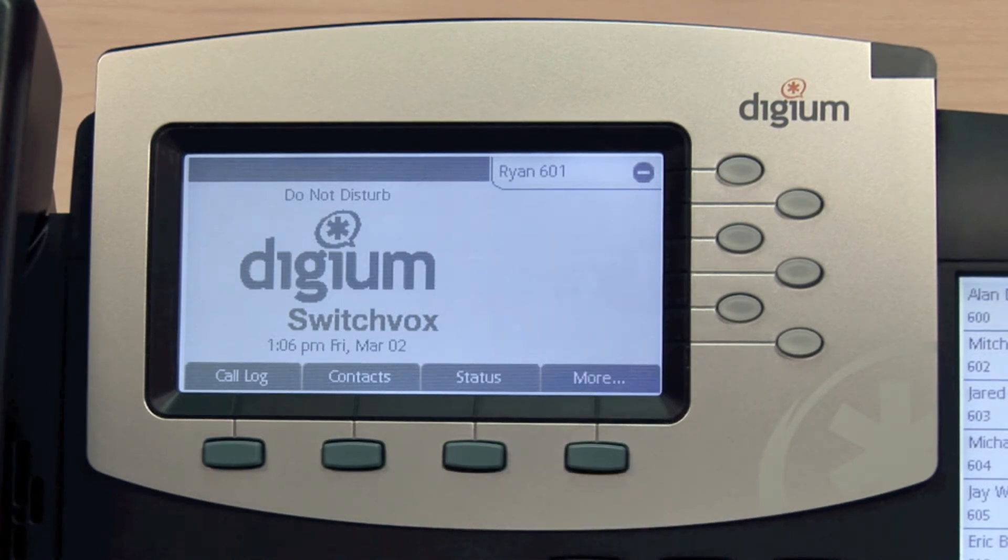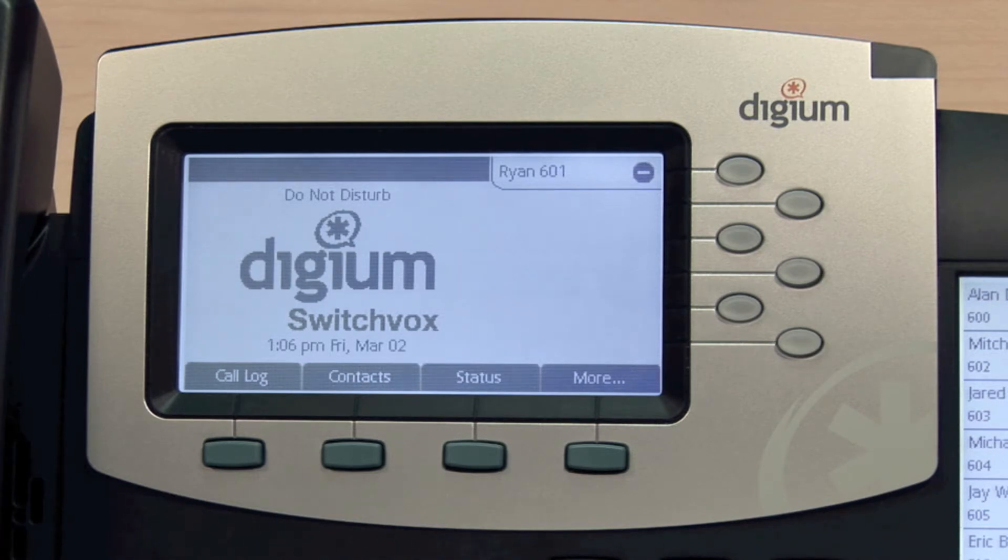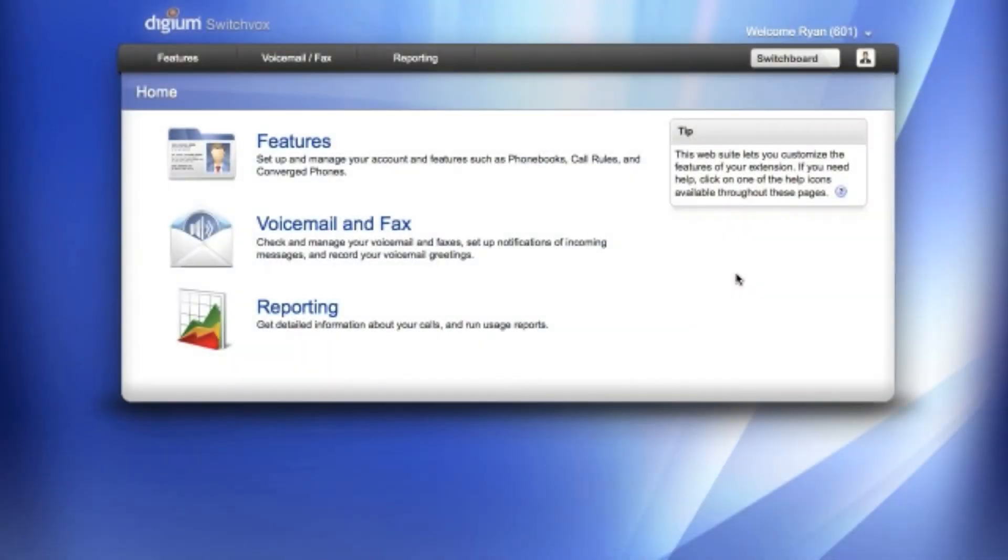Now, when you receive a call, Switchvox will follow whatever call rules you have pre-configured to be associated with this status setting.